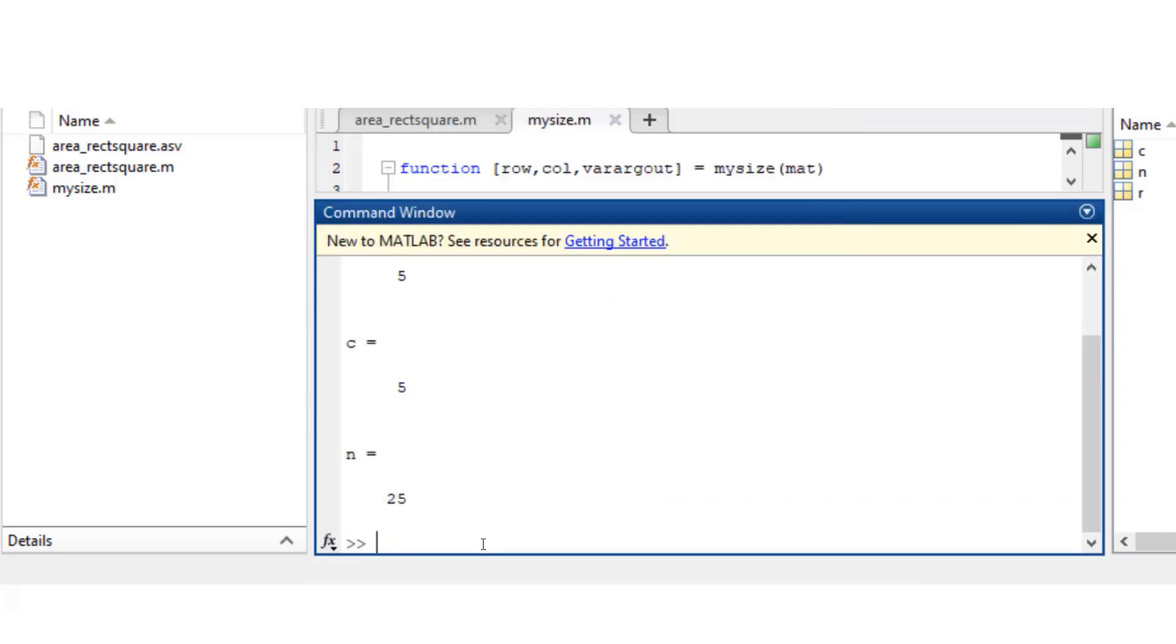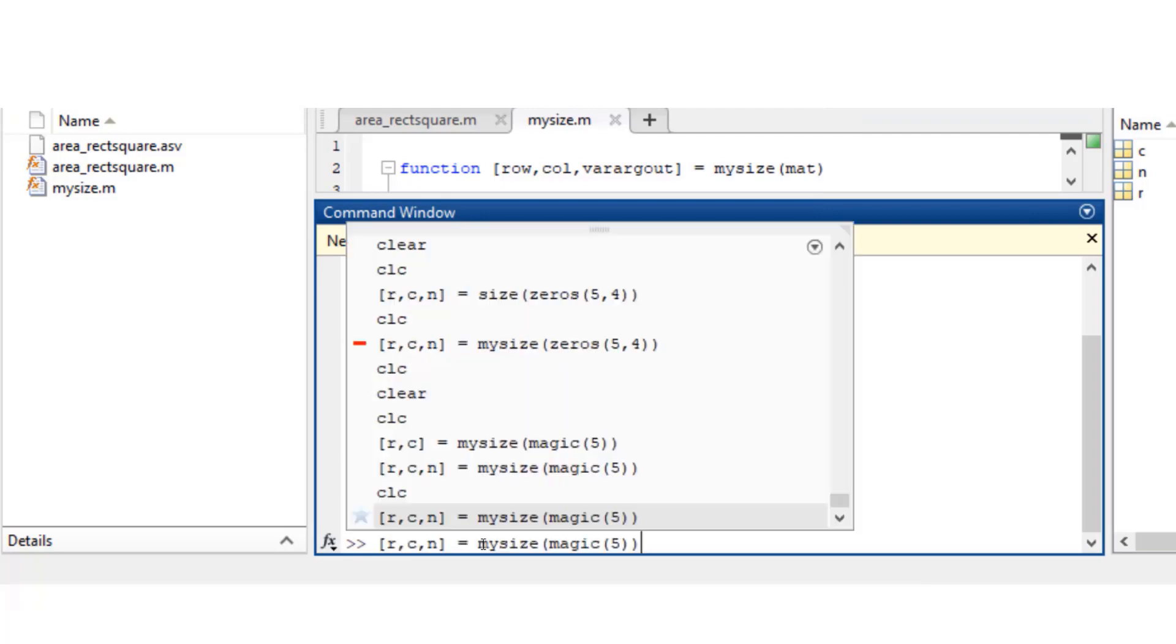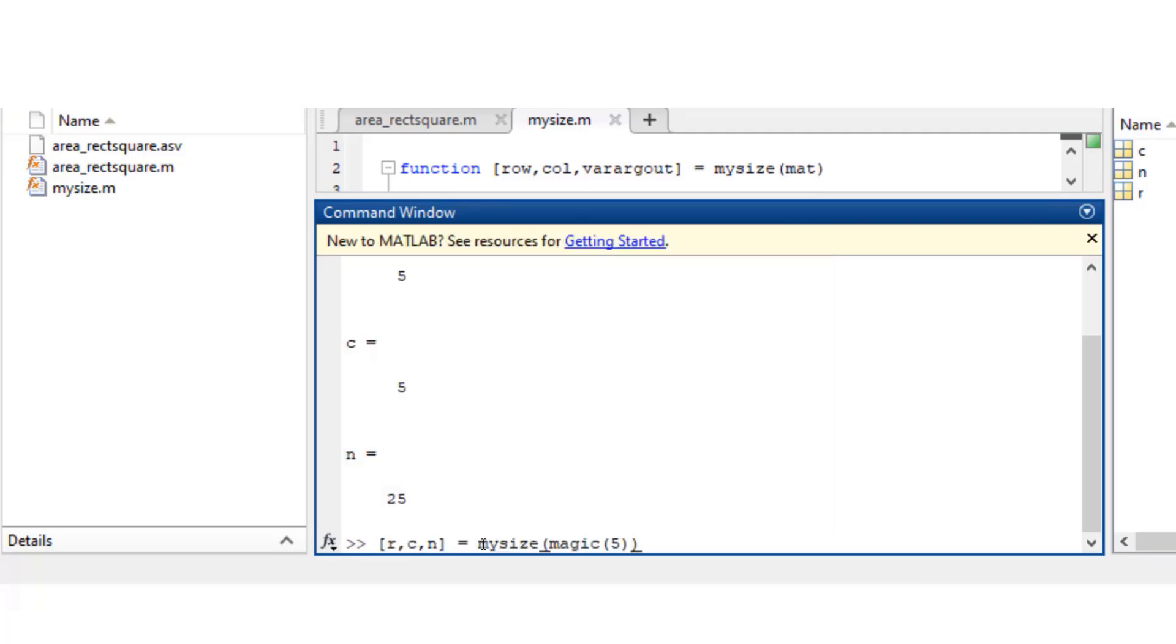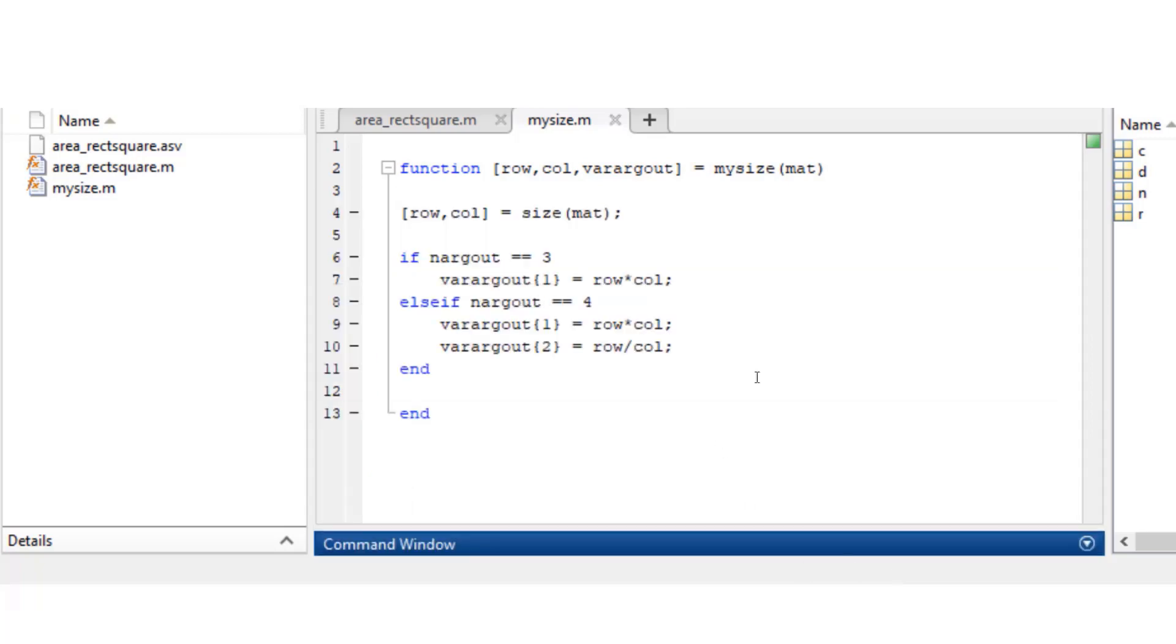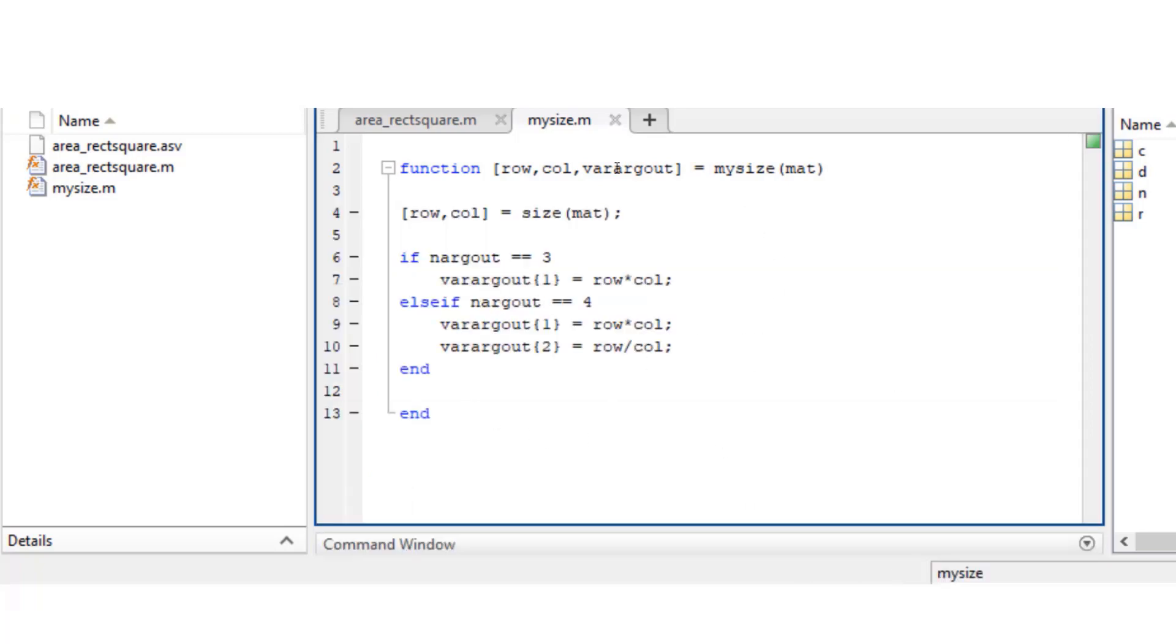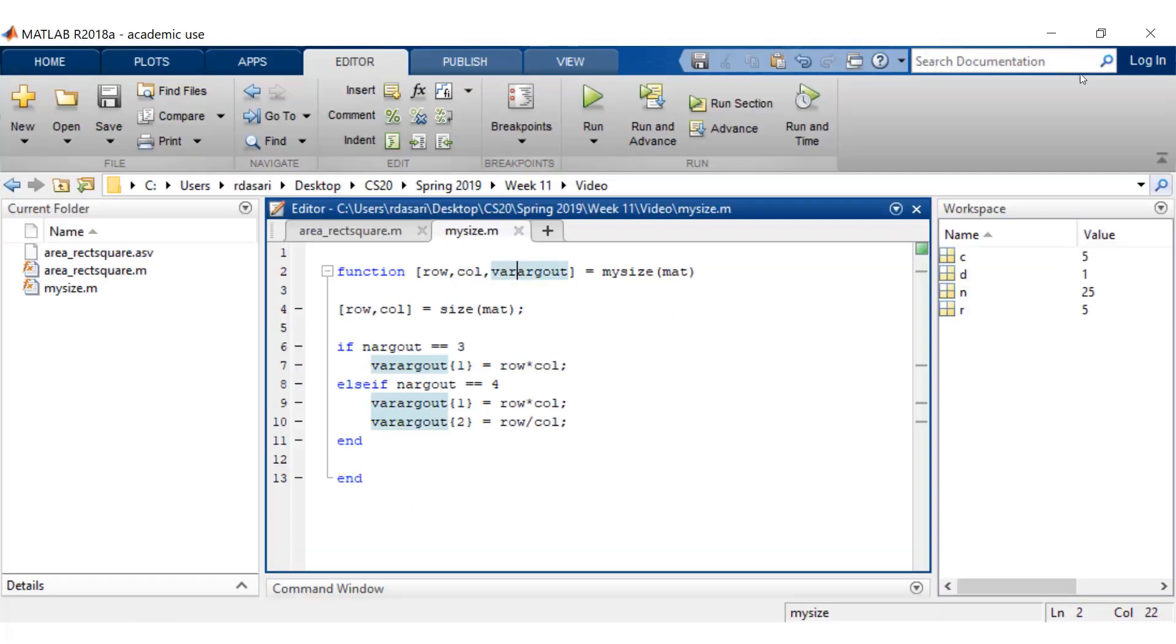Alright, so let me add the extra output argument. Let me name it d. There you go. So you can keep extending this function endlessly to support as many output arguments as you want.